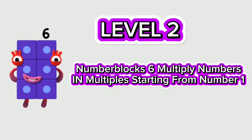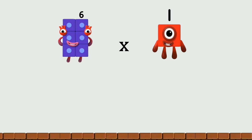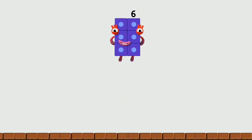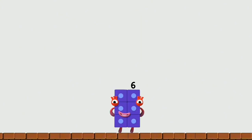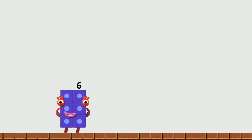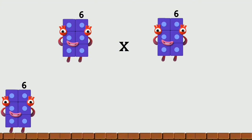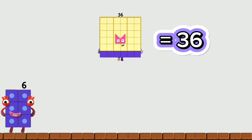Level 2. Number Blocks 6, multiply numbers in multiples starting from number 1. 6 times 1 equals 16. 6 times 6 equals 36.